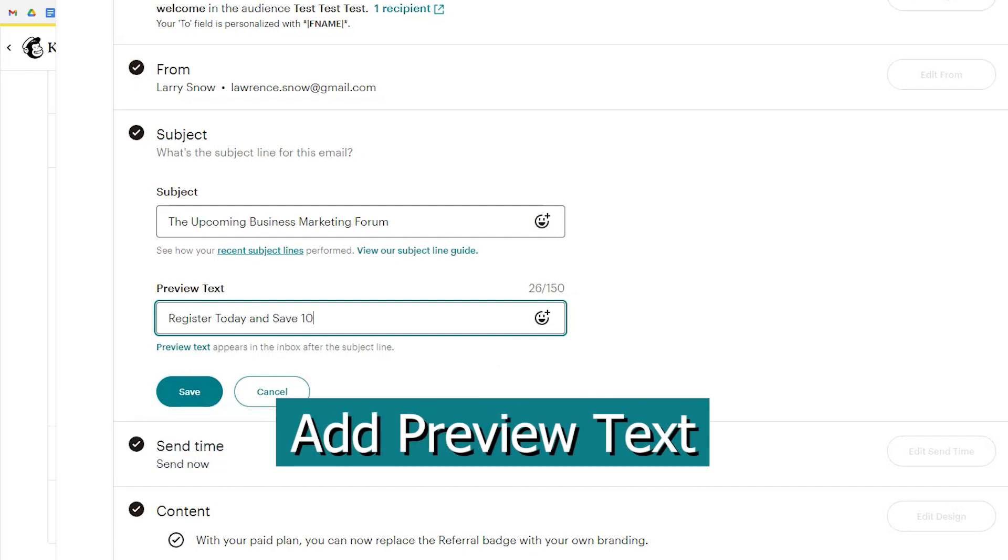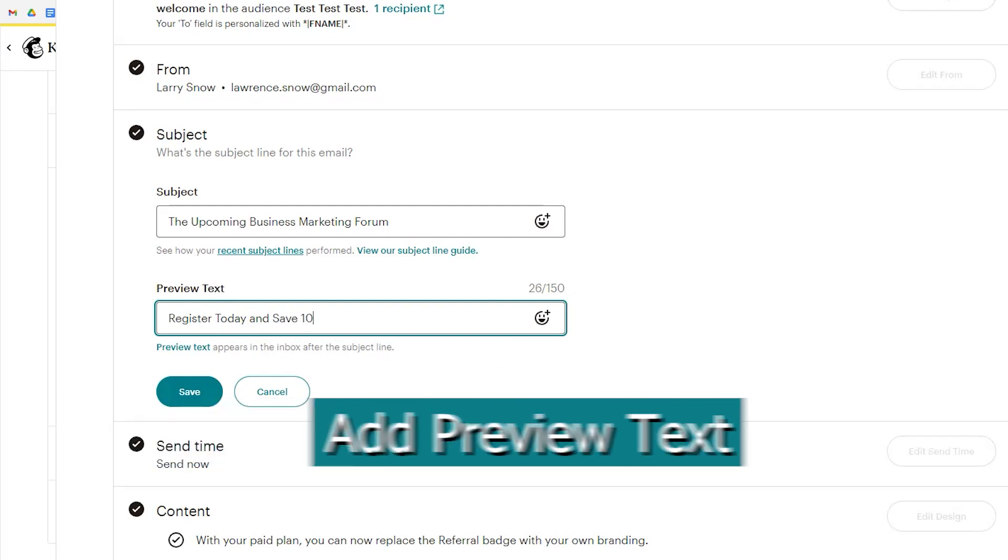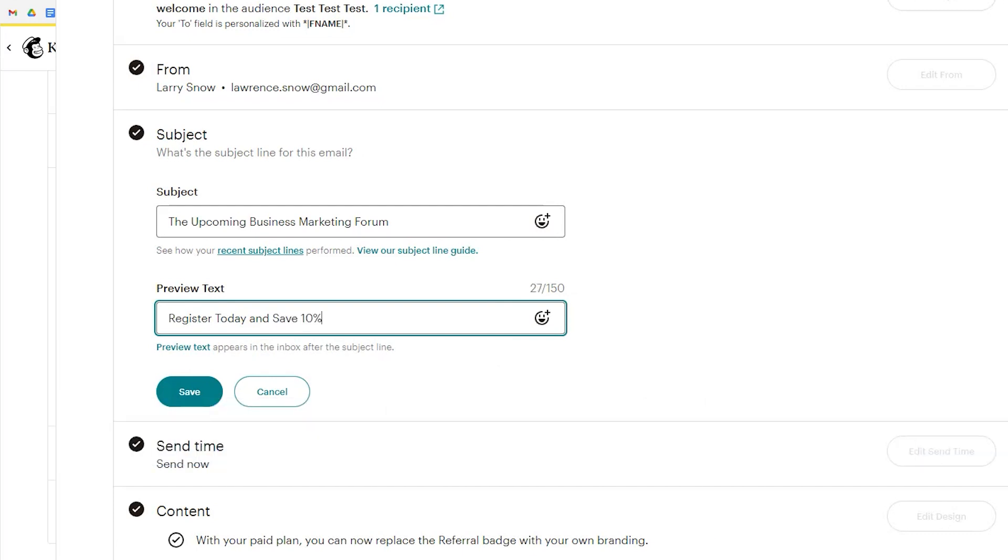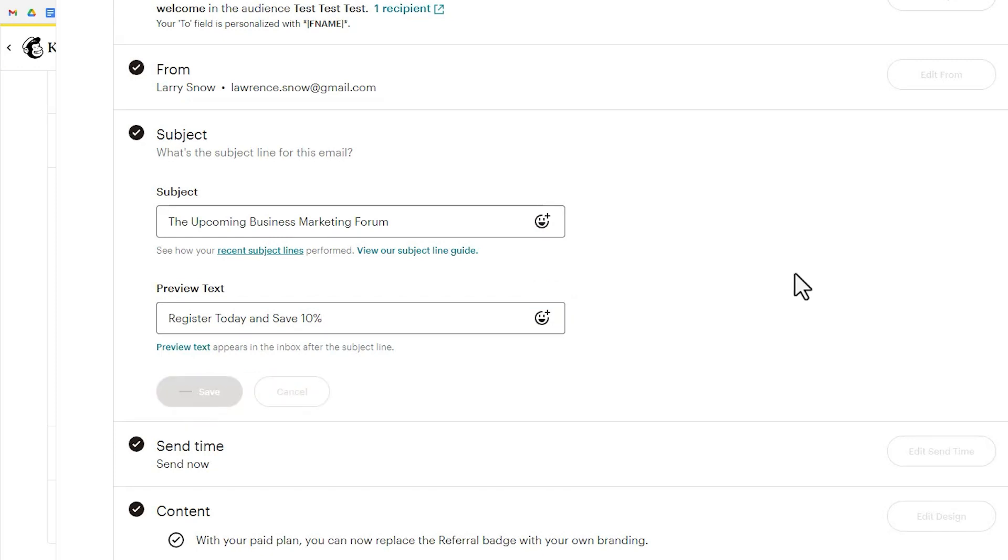The preview text appears right alongside or right below the inbox depending if you're on mobile or desktop and so they'll see the subject line and then you want to make it even more enhancing that they click open your email by adding in a preview text and we'll click save.